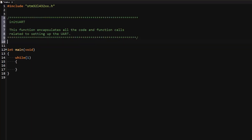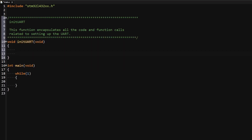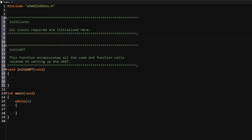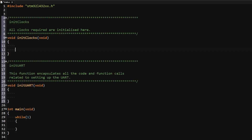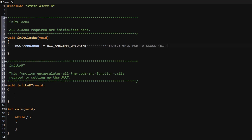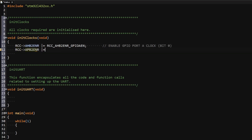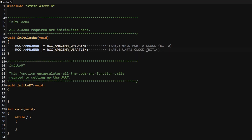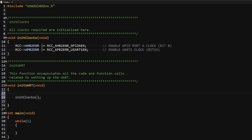I will create an init UART function that will hold all function calls and code related to configuration of UART1. I will also create a function called init clocks. Inside this function I will access the AHB2 peripheral clock enable register and set bit 0 to enable the clock for GPIO port A, and access the APB2 peripheral clock enable register and set bit 14 to enable the UART1 clock. I'll then call this function within the init UART function.